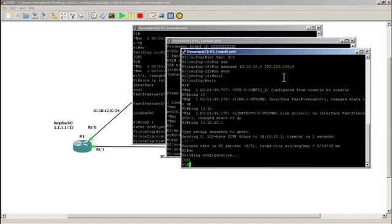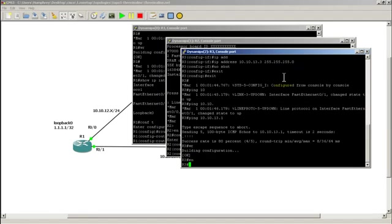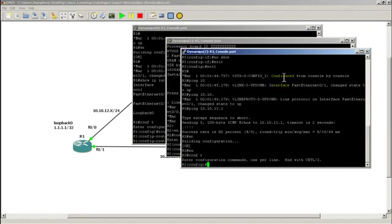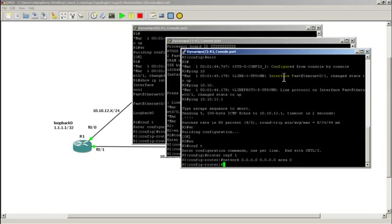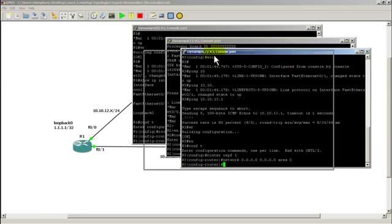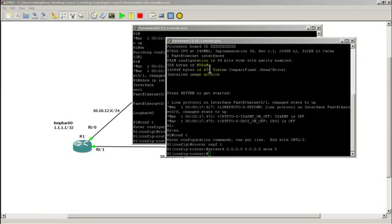And the same thing on router 3. Router OSPF 1, network all zeros, all zeros, area 0. All right.